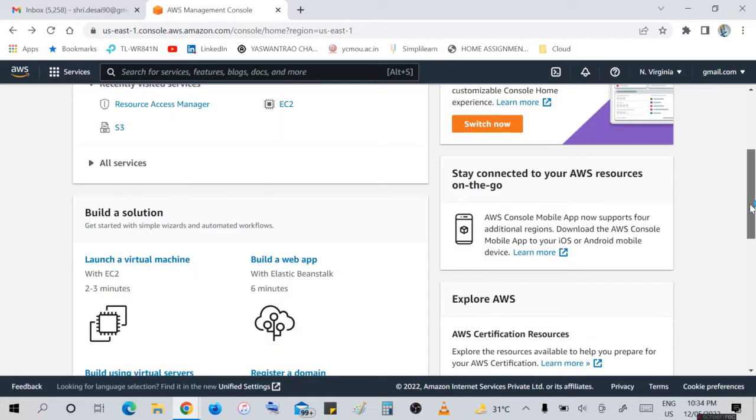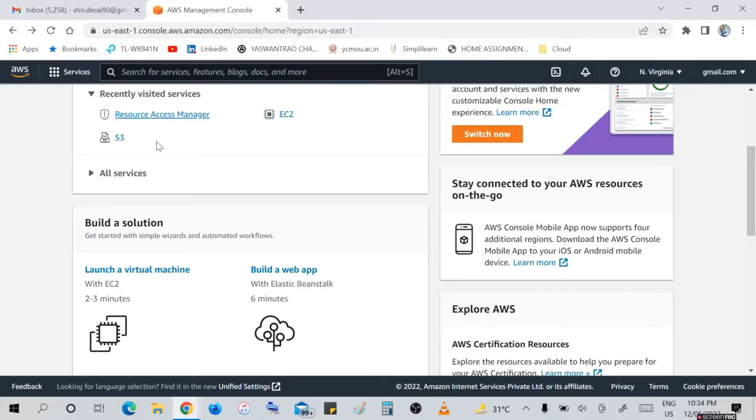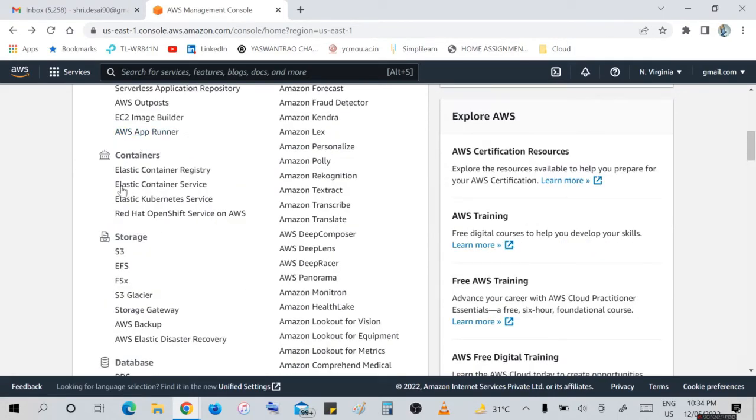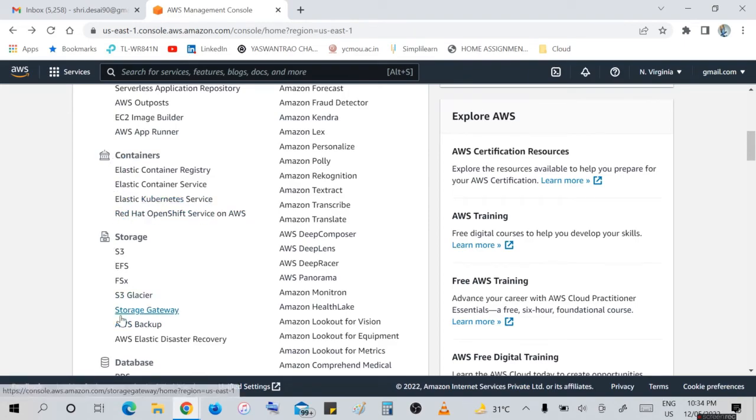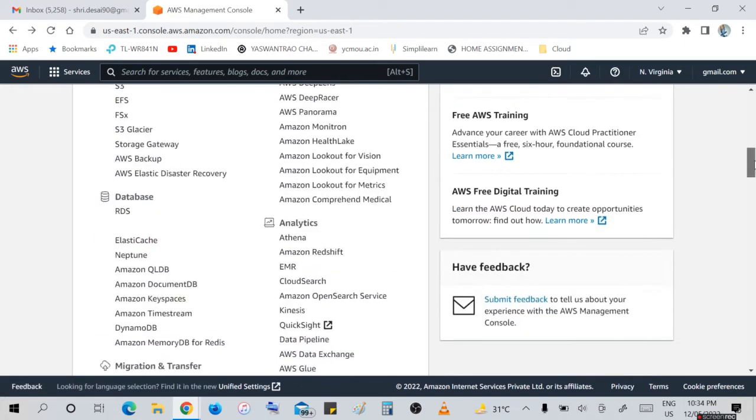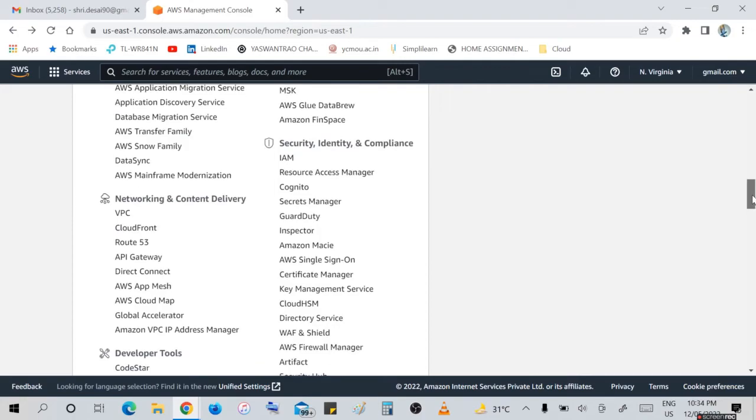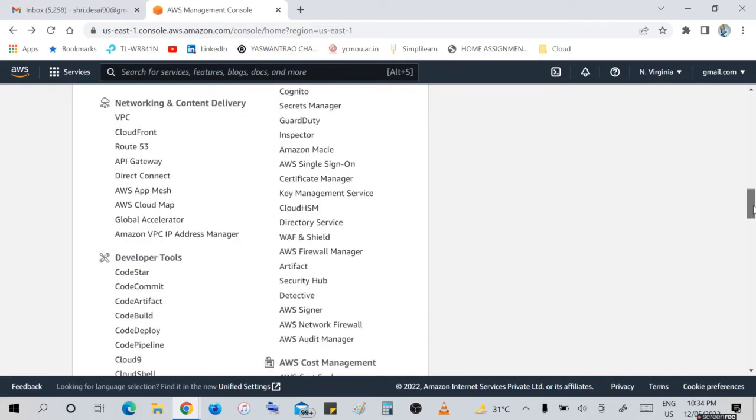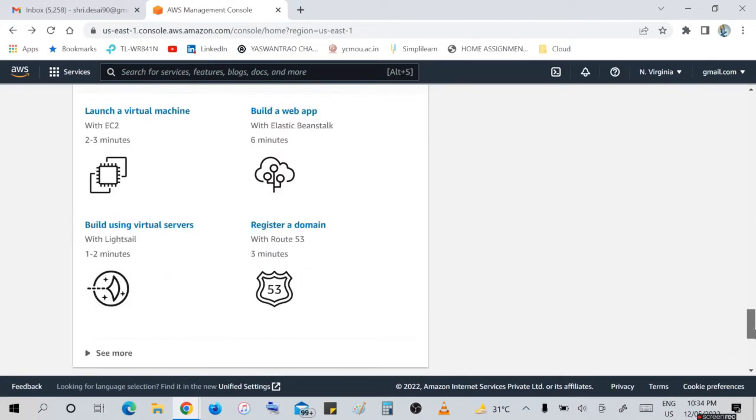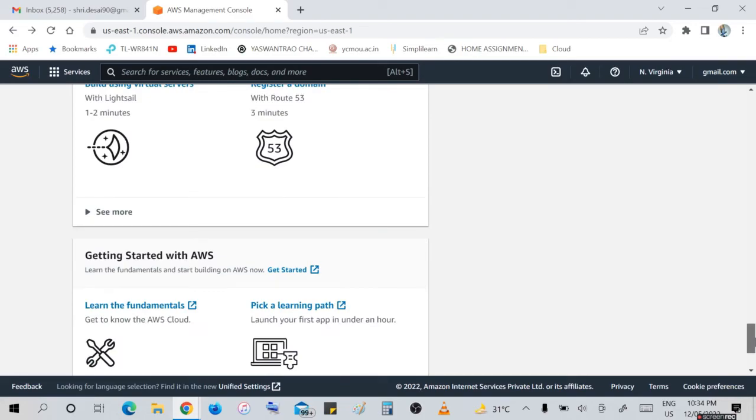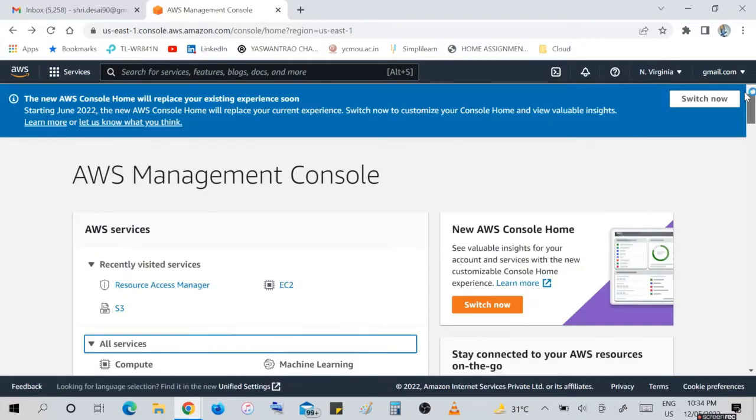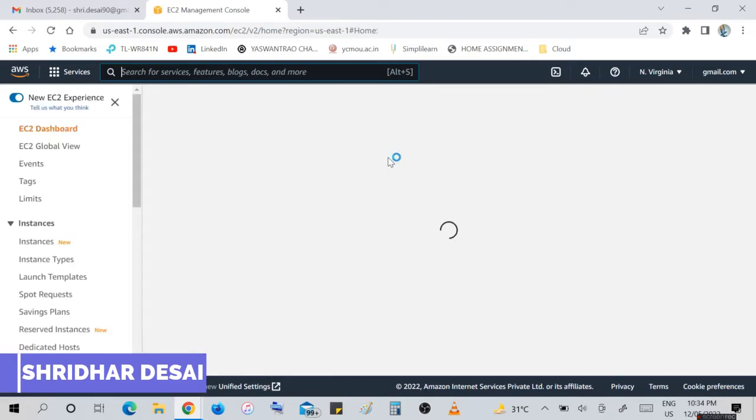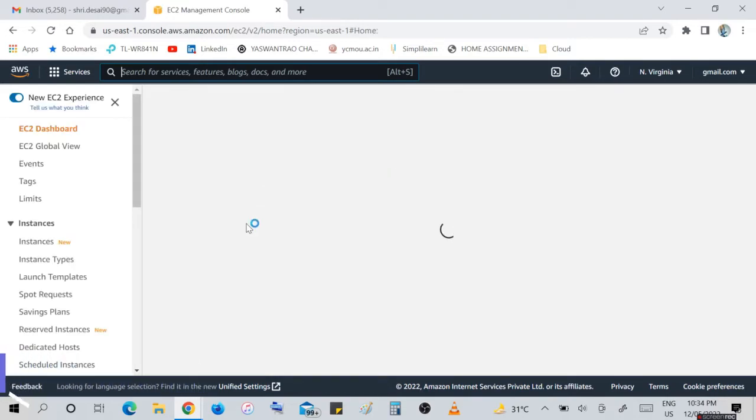These are all services - compute, EC2, Lambda, machine learning, container, Elastic Container Service, storage and database, RDS, Amazon Keyspaces, analytics, migration, networking, developer tools - different services available in this console. Let's click on EC2. It will take actually half an hour to activate.